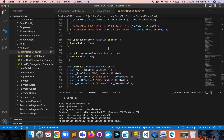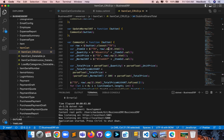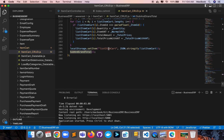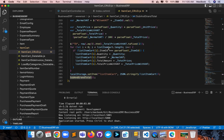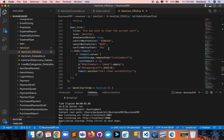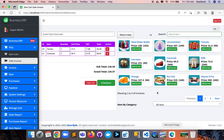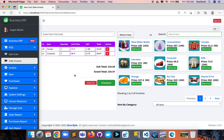Here are the grand total functions and common calculations — all the things I've written here define how the item cart page application and item cart behavior work.